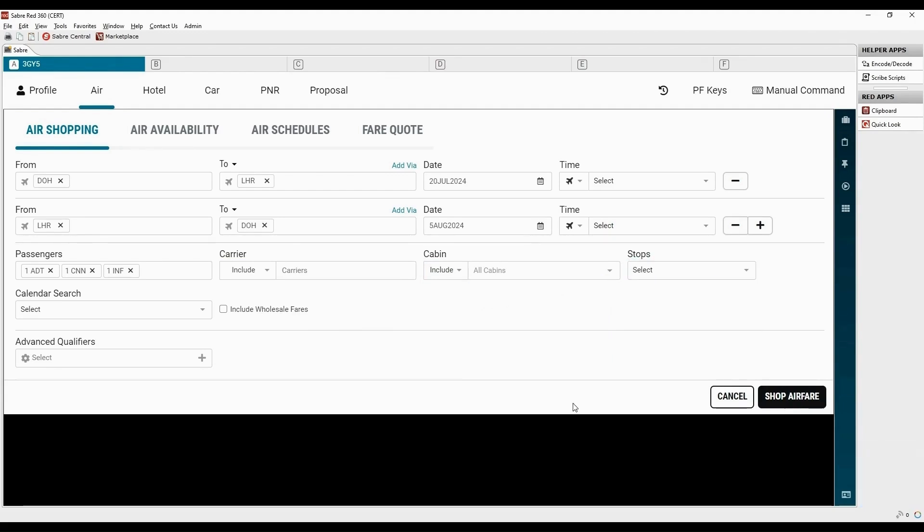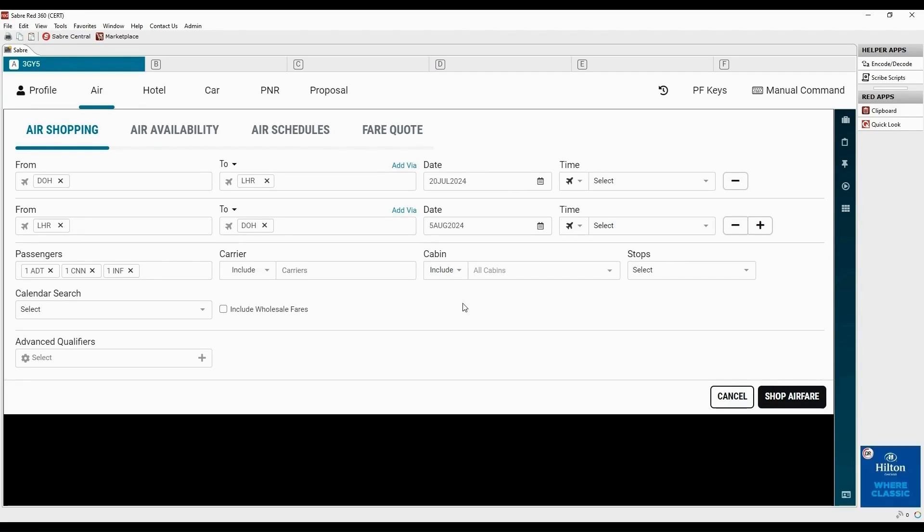Air Shopping combines flight availability and pricing for Sabre, low-cost carriers and NDC content into a single display allowing you to search flights from different sources in one request. To see the advanced qualifiers applicable for NDC search, choose the fare source.